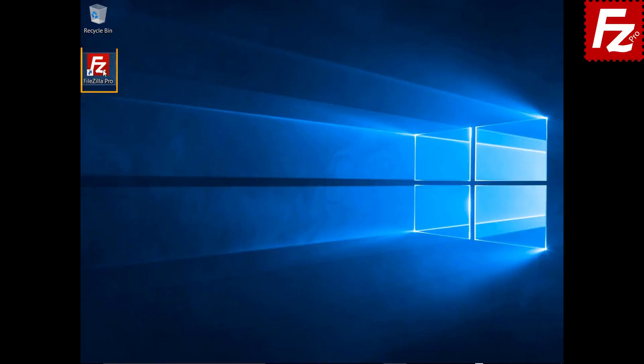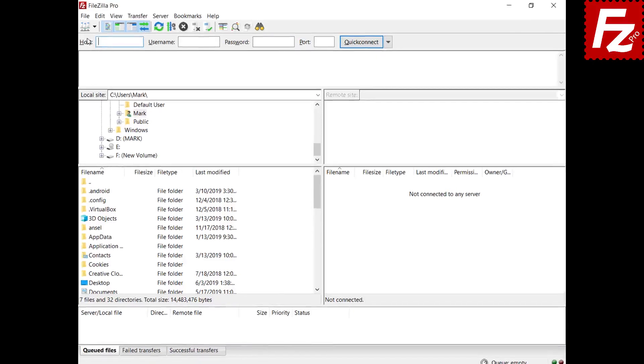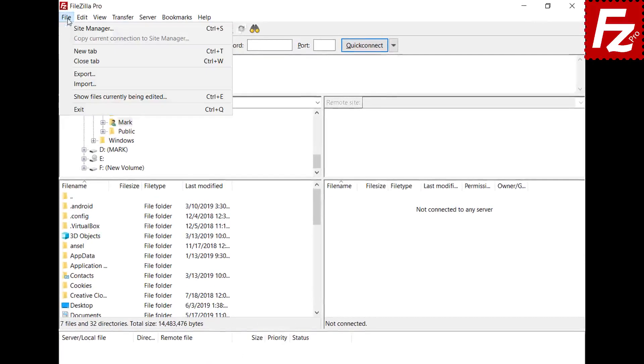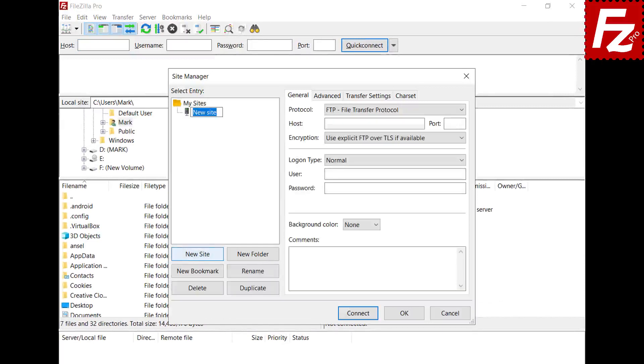Launch FileZilla or FileZilla Pro. Click new in the site manager dialog box to create a new connection.